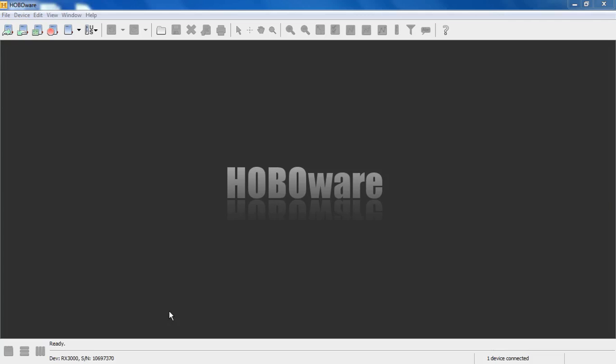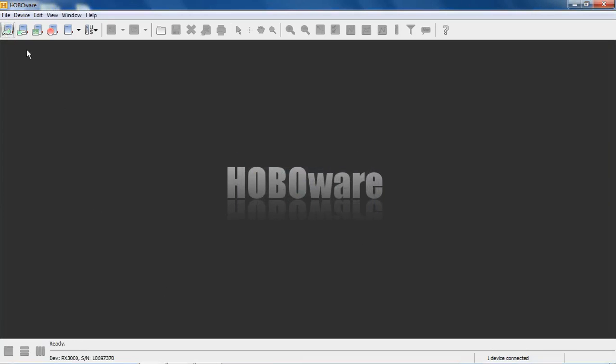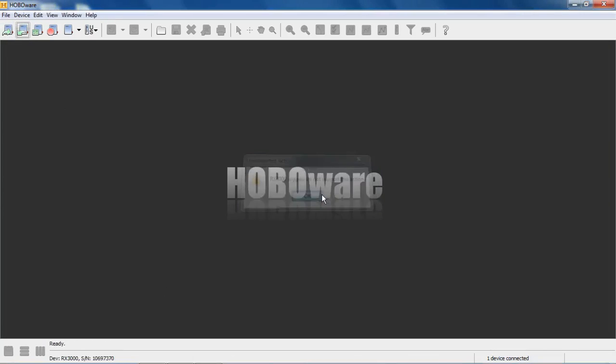So HoboWare, the typical functionality of HoboWare to launch, configure, readout does not apply to the RX 3000. If you click on launch device, you get an error message - does not support this action. Readout, same message.